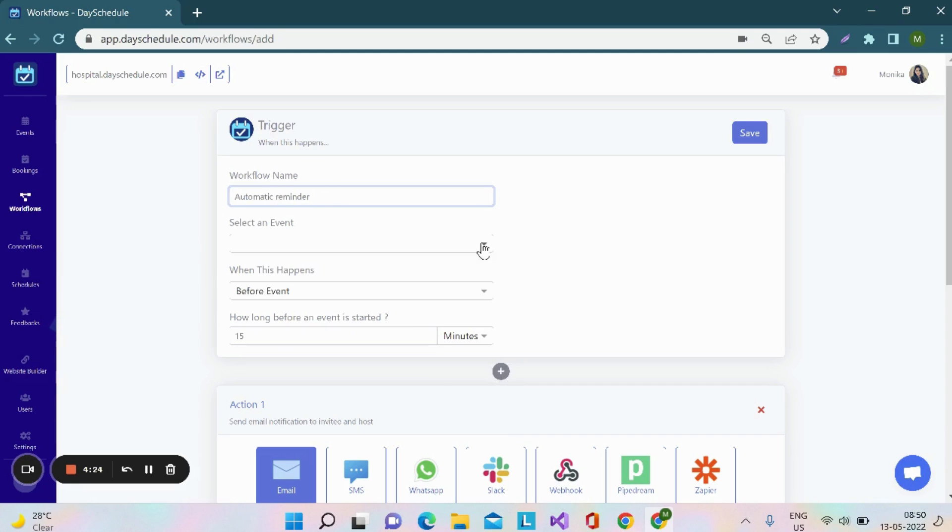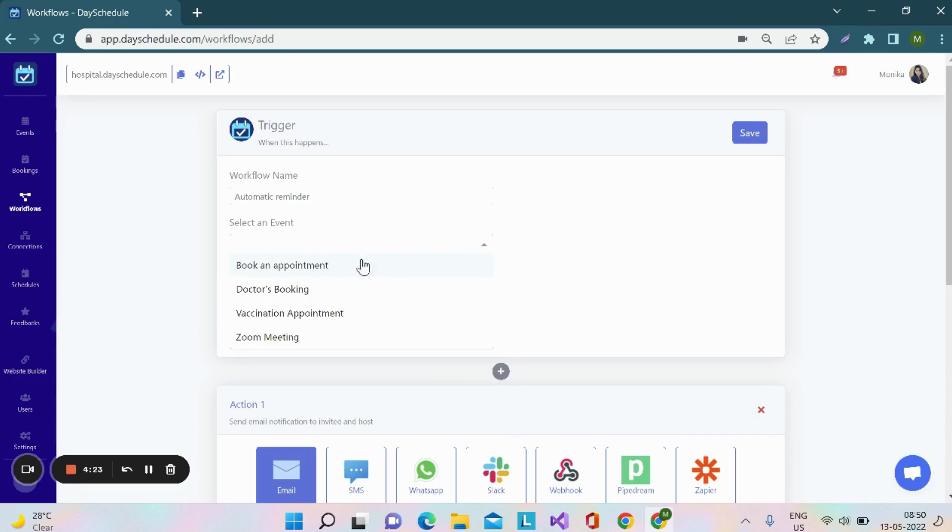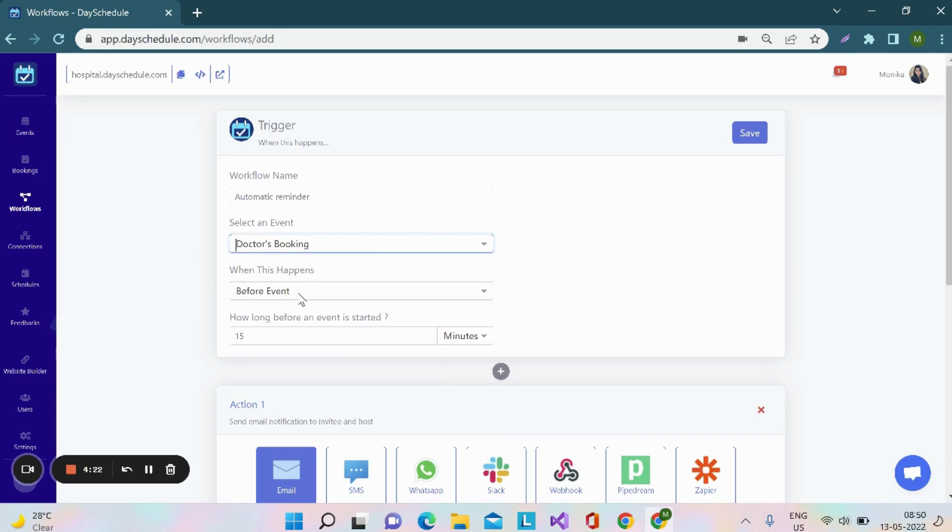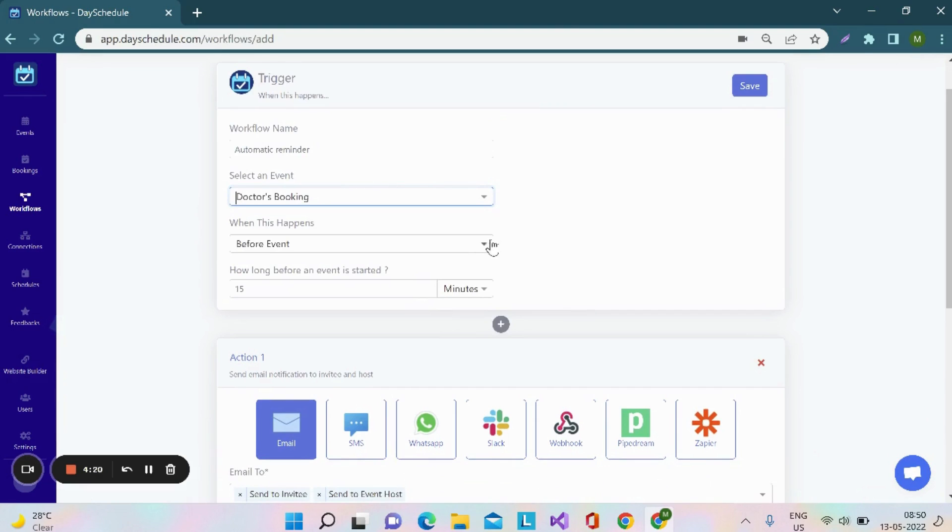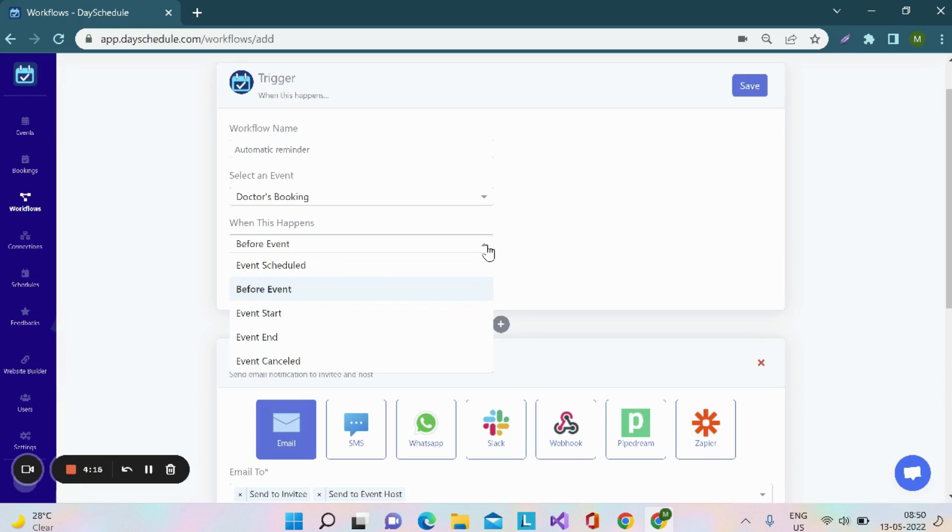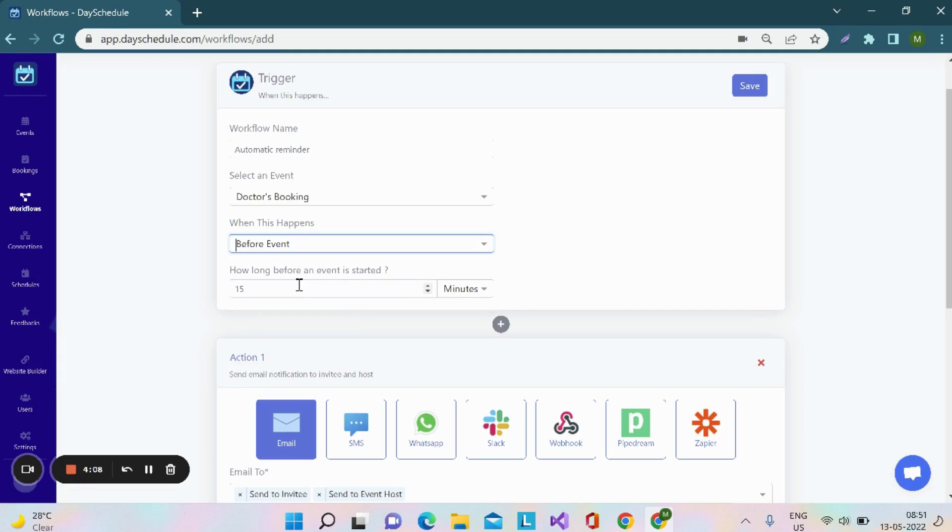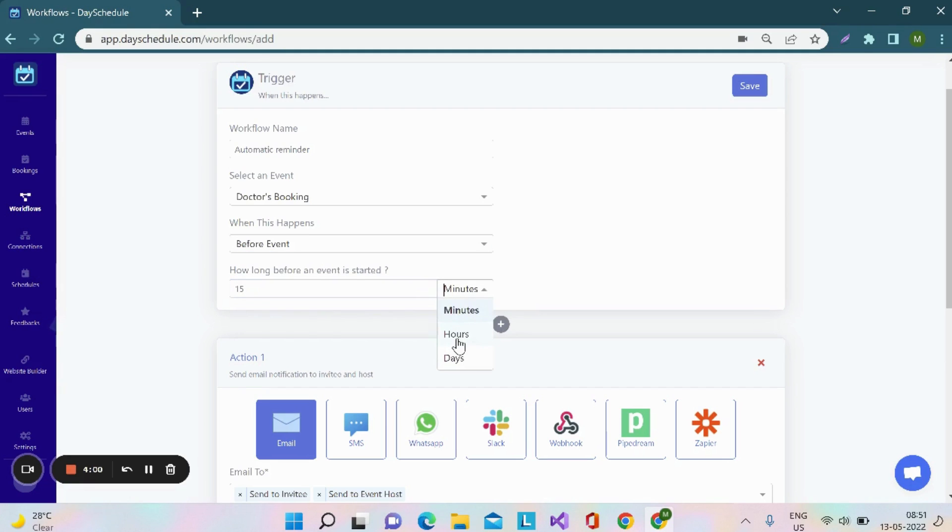Then, you have to select an event for the workflow and in the next field, you need to specify when this workflow should trigger. It's an automatic reminder, so it should trigger before the event, let the event start. The difference between these two fields is before event, you can specify how long before the event it should trigger. It can trigger 15 or 30 minutes, an hour or days before the event.